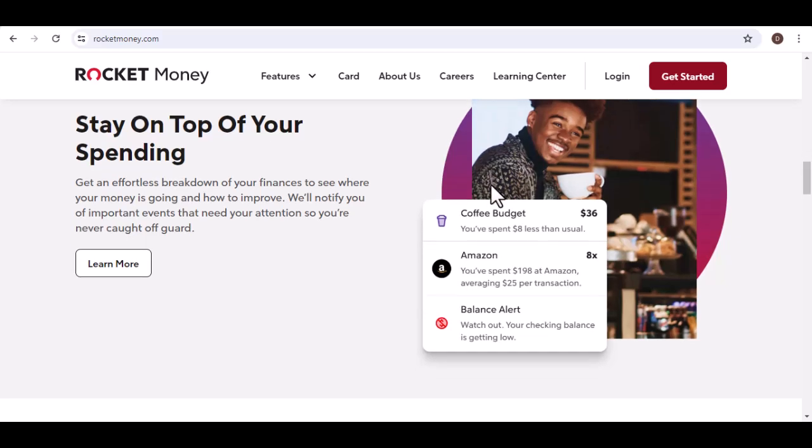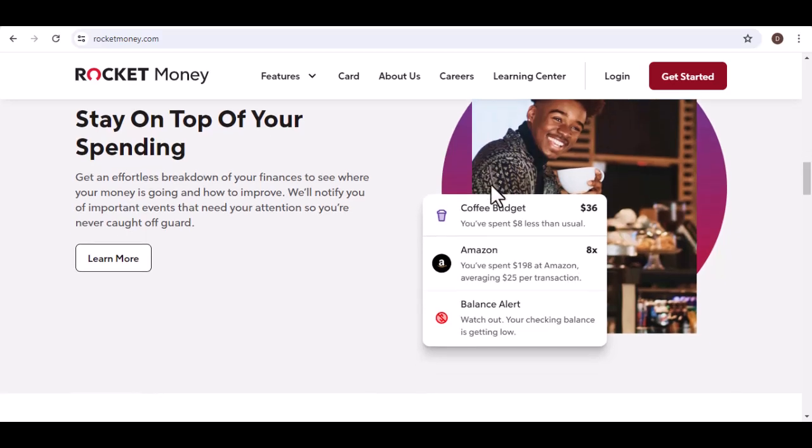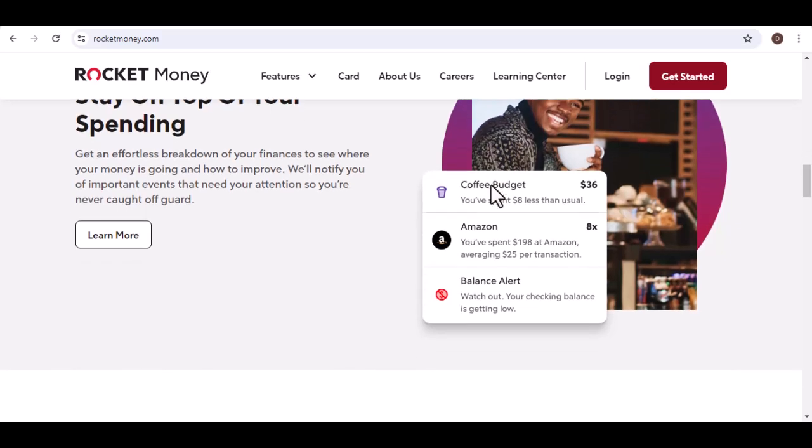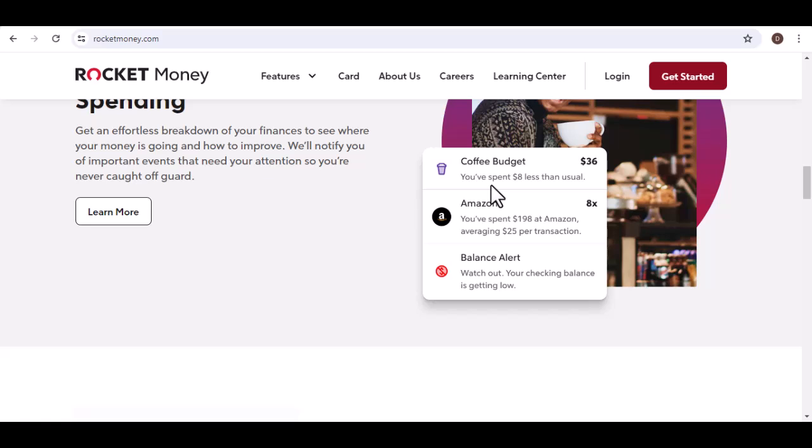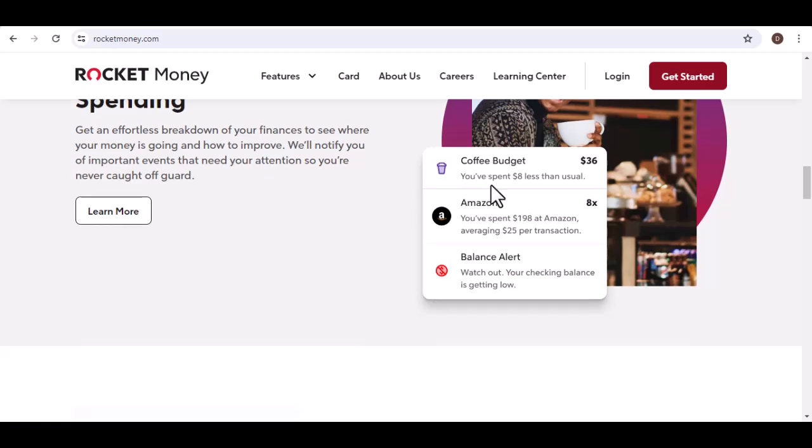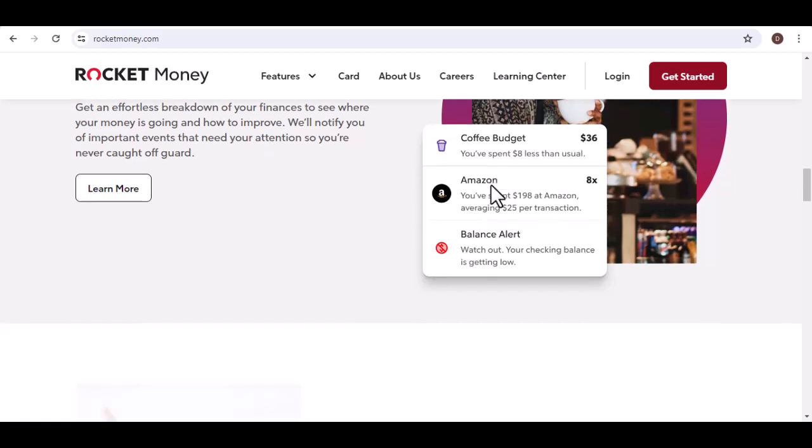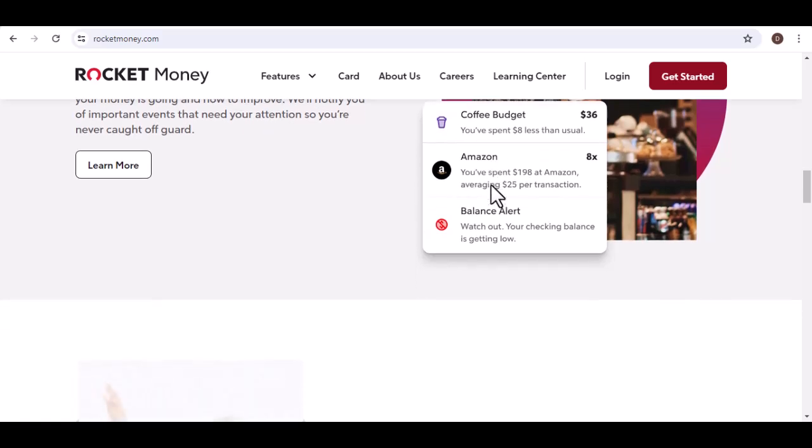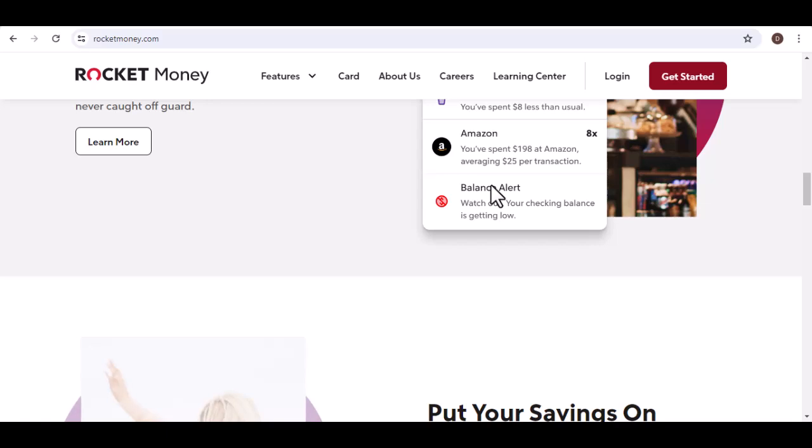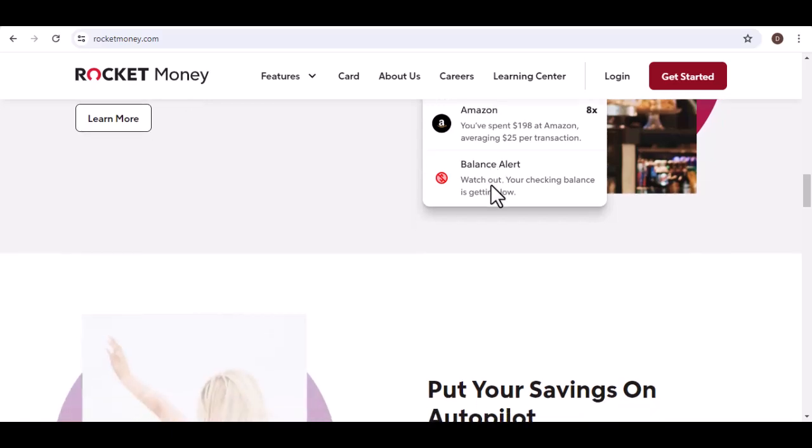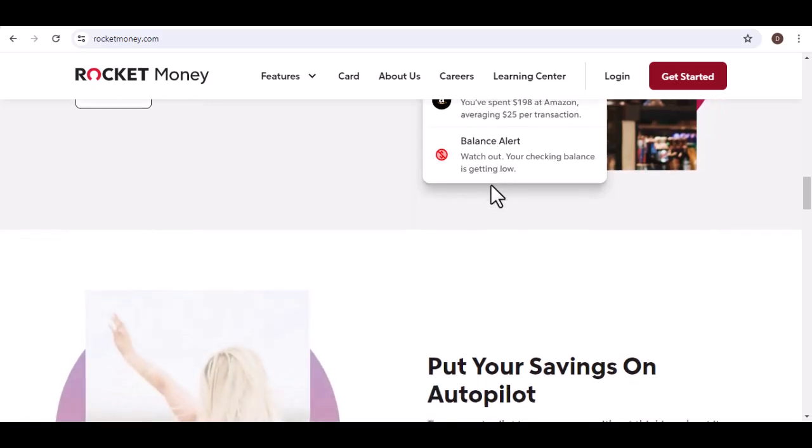Identify potential savings. Rocket Money scans your bills for hidden fees and potential savings opportunities. This could include things like negotiating lower rates with your cable provider or identifying unused subscriptions you can cancel.